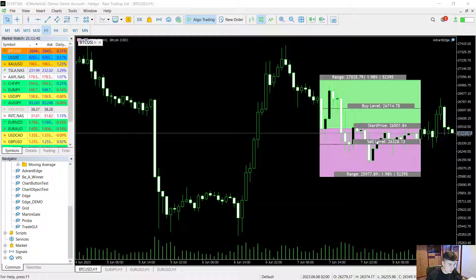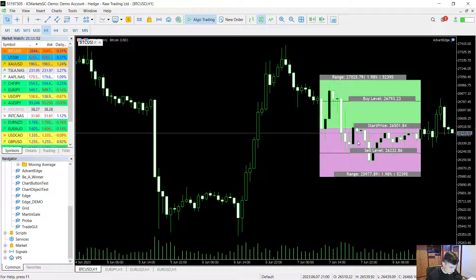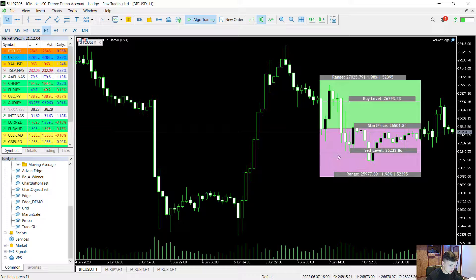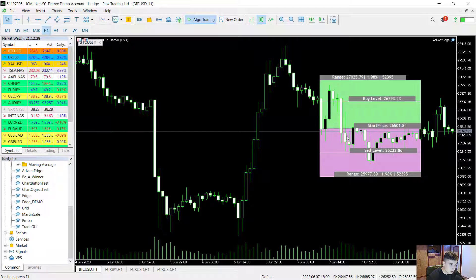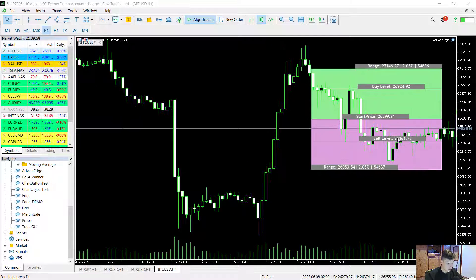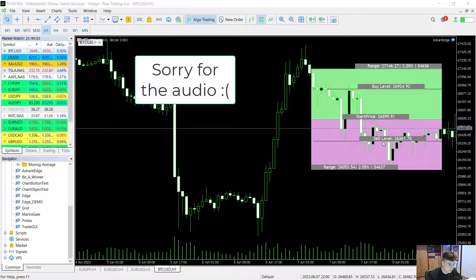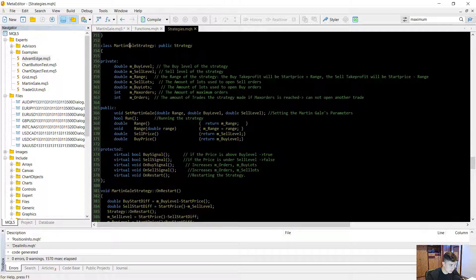This include file also allows you to create martingale strategies. They work like this: there is a start price; when that price is hit, the strategy starts. It will buy at the buy level and close out at the start price plus the range. There is also a sell level; when reached, it sells and closes at the start price minus the range. Whenever the price reverses direction — say it reaches the sell level but then goes up — at the buy level we buy much more to cover the losses from the sell. Theoretically with infinite capital it would be impossible to lose. The three key parameters are: range, buy level, and sell level.